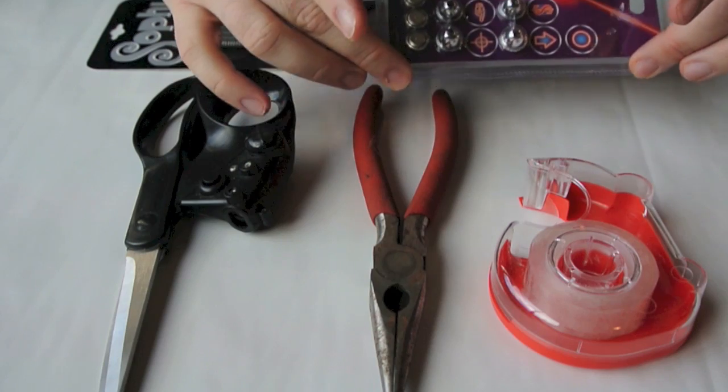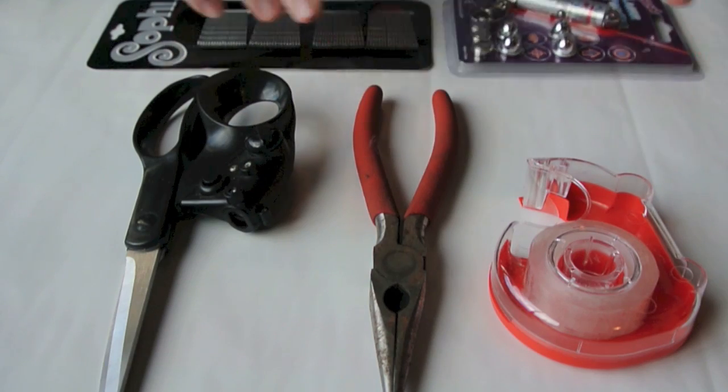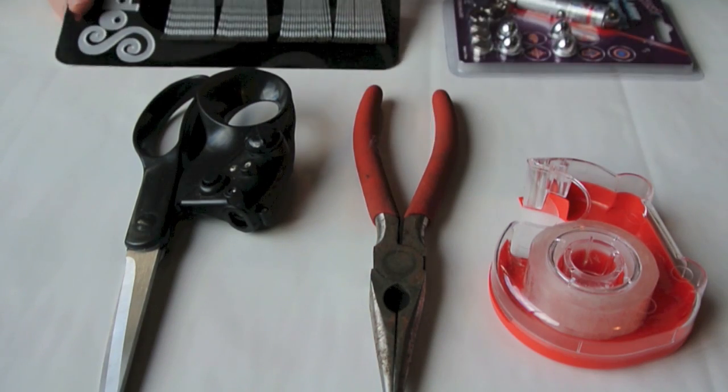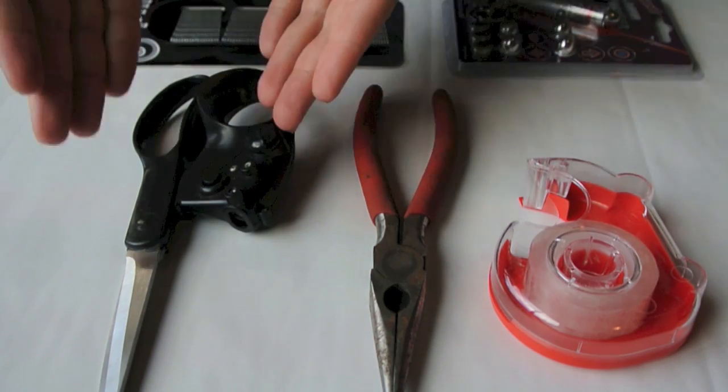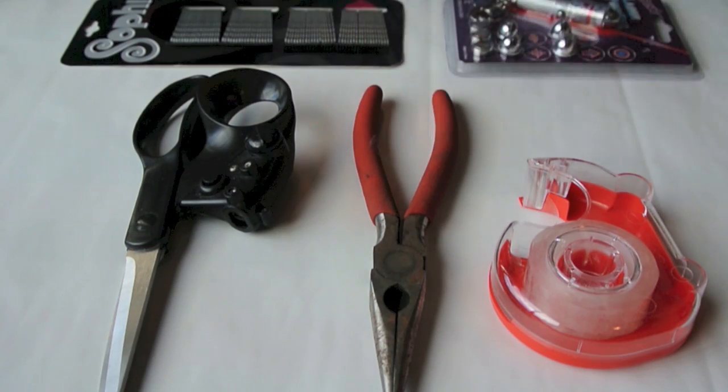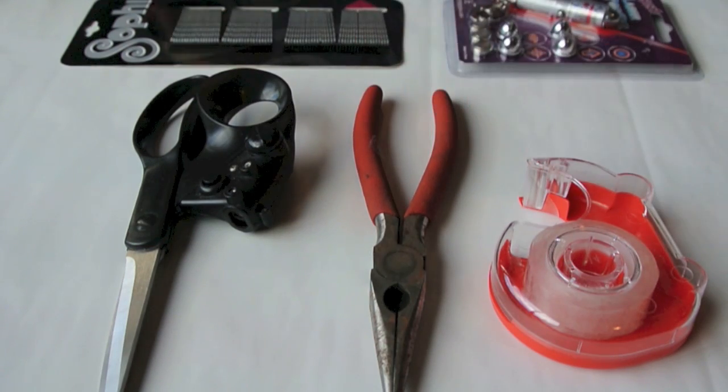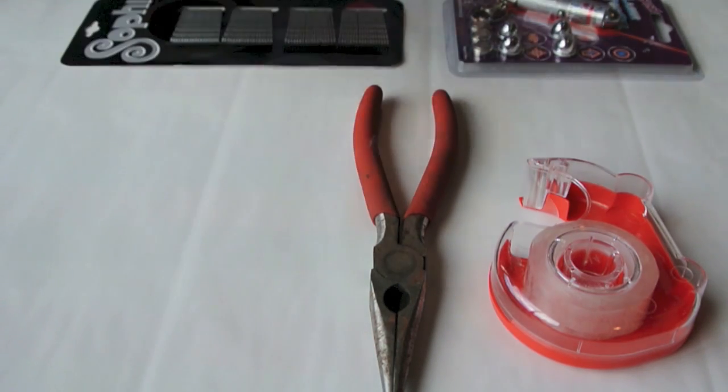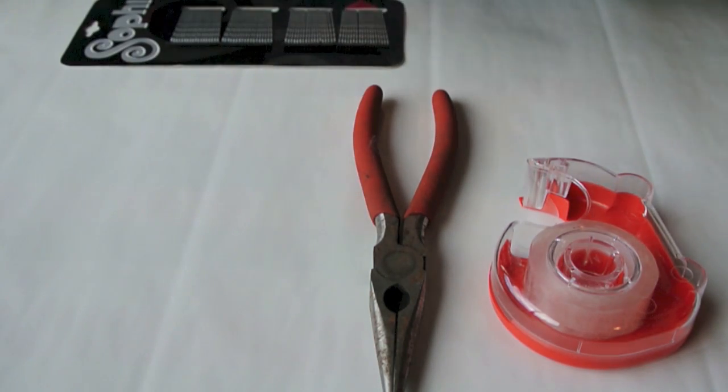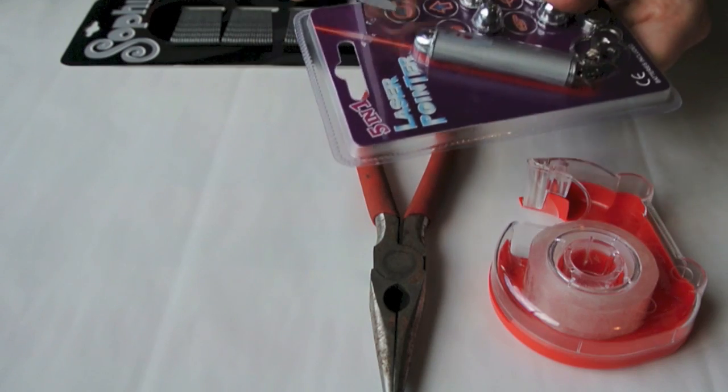On the table you see everything we're going to need for today's experiment. Laser pen, bobby pins, scissors, needle nose pliers, and tape. All you need. And all these supplies will cost you no more than a couple dollars.